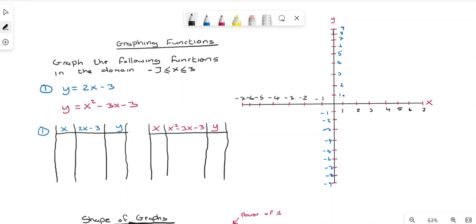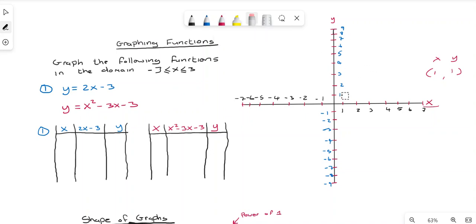Every point on the graph has coordinates associated with it. For example, a point will have an x-coordinate and a y-coordinate, written as a pair. So the point (1, 1) means you go along the x-axis to 1, then up one on the y-axis. In order to draw a function, we need these x and y values to plot the points on the graph.